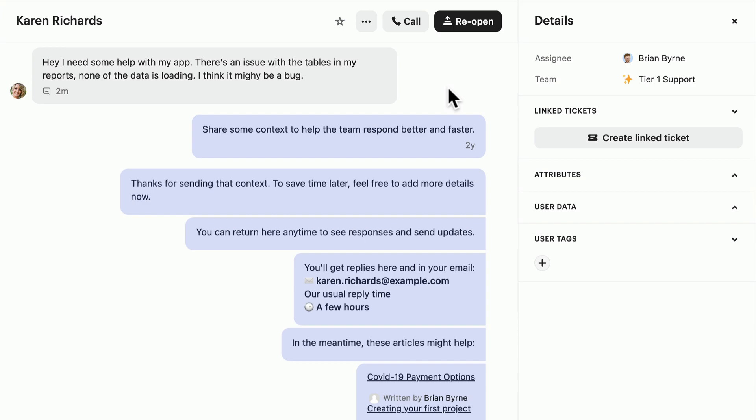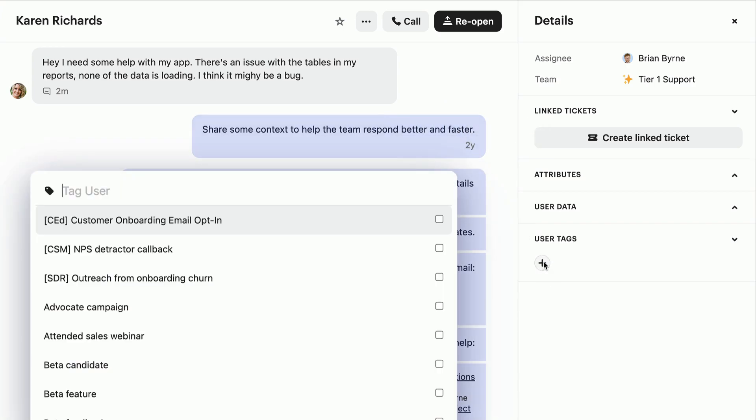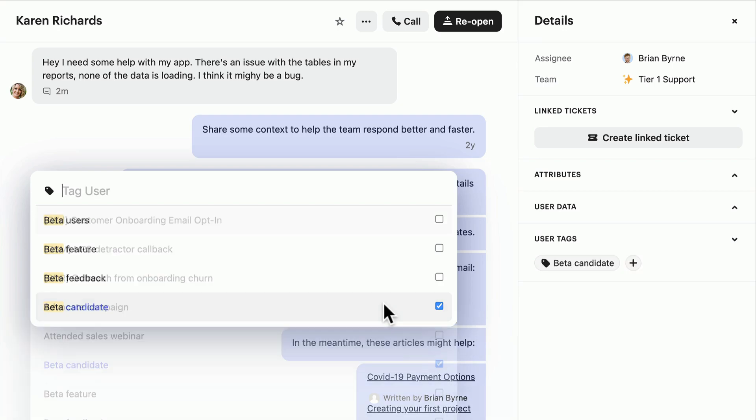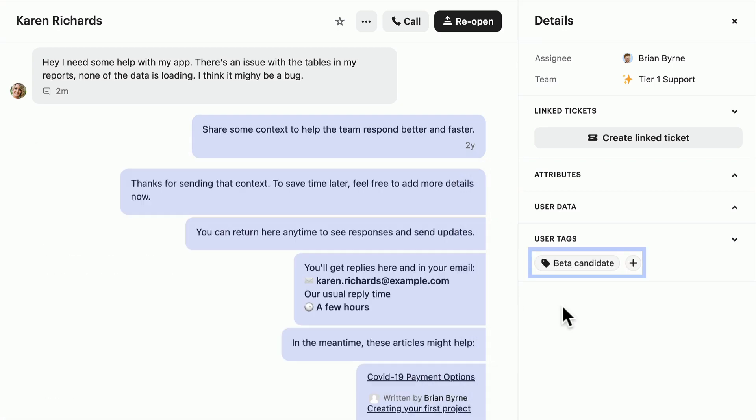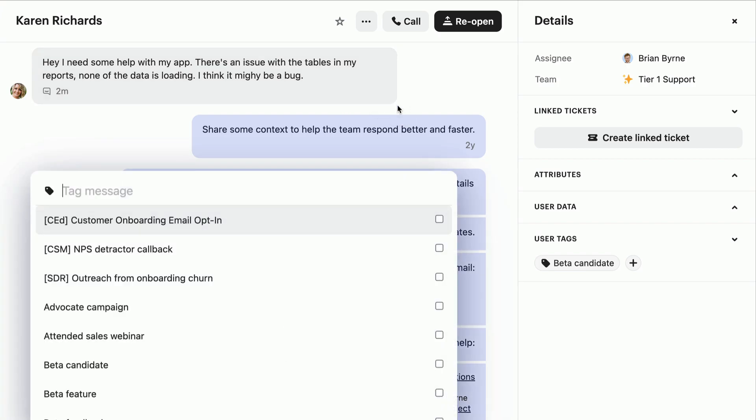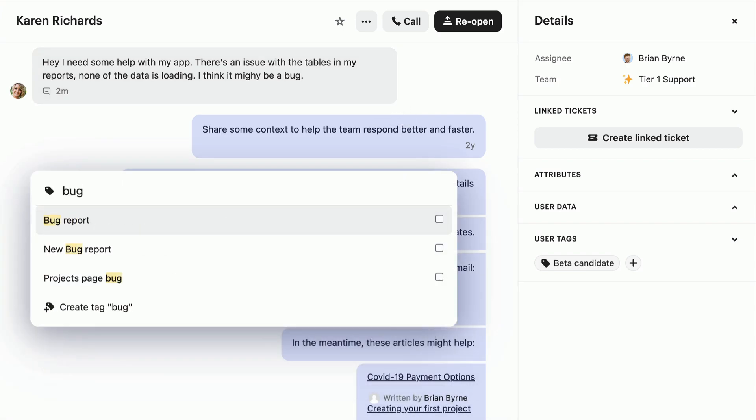For example, you could tag a user as a good candidate for a beta, or tag a conversation about an issue as a bug report.